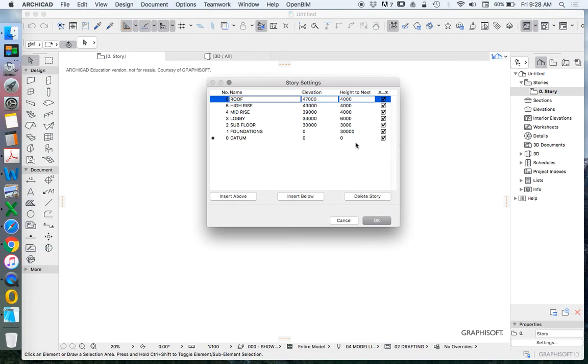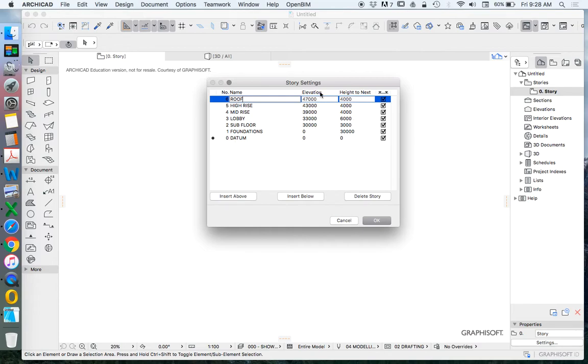This is what we want so we've got our names, the numbers are automatically assigned but as you can see we're still starting with our bottom at zero. We don't want to have any negative numbers here. The elevations are defined by our height to next.